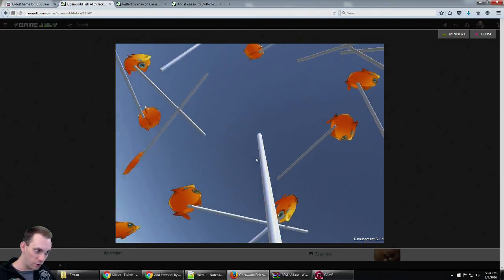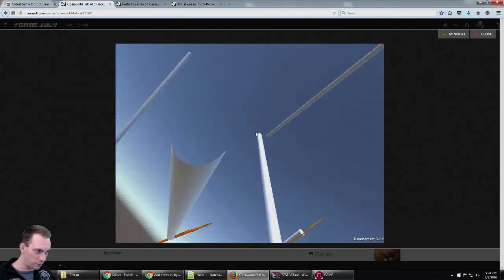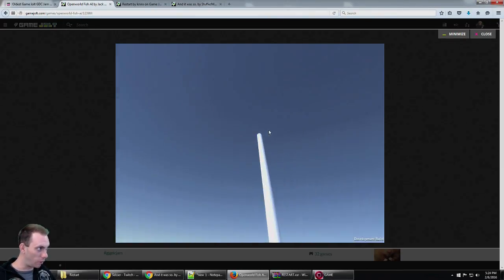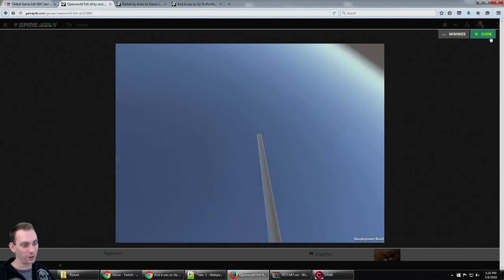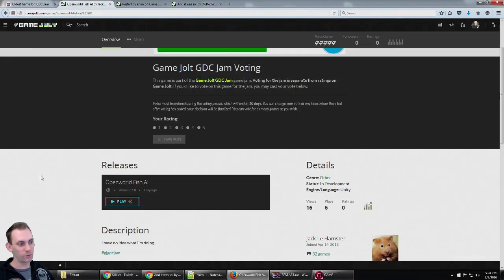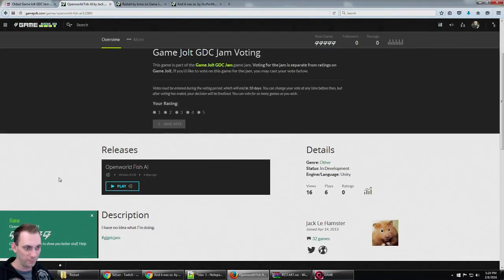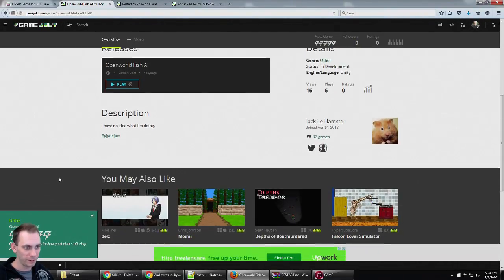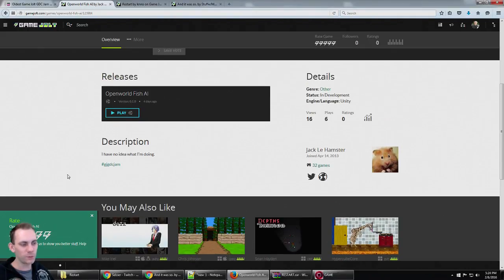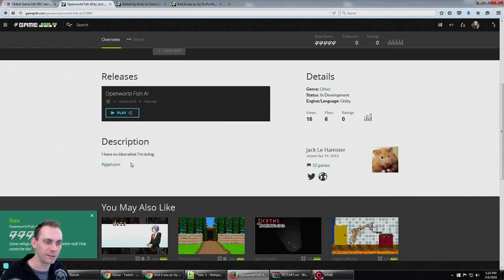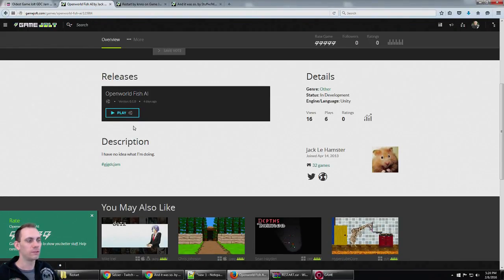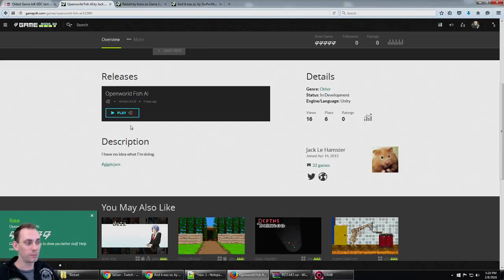I have no idea what I'm doing, so I'm gonna quit while I'm ahead. This was made in just three days, so that's worth something.